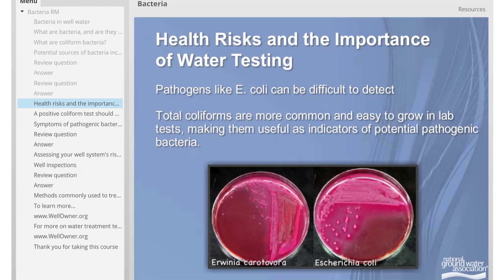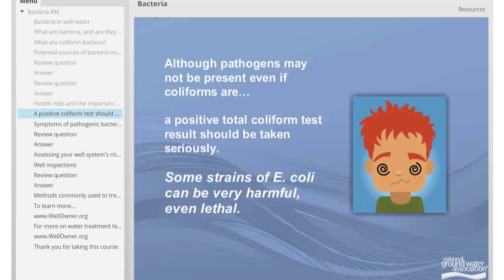It is important to determine if your well is at risk for bacterial contamination. Pathogens like E. coli can be difficult to detect, but total coliforms, which are more common and easier to grow in lab tests, make them useful as indicators of potential pathogenic bacteria. Although pathogens may not be present even if coliforms are, positive total coliform test results should be taken seriously. Some strains of E. coli can be very harmful to health, even lethal.